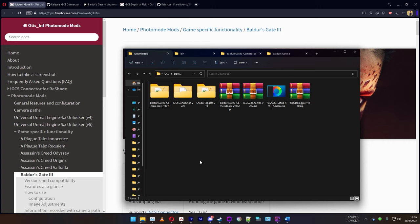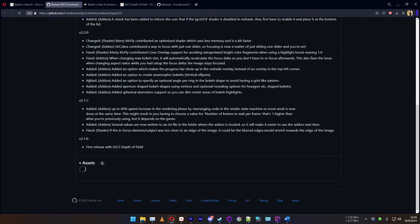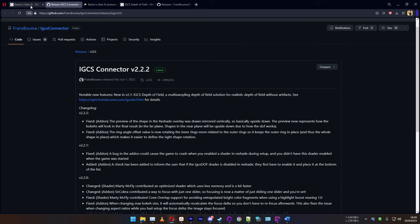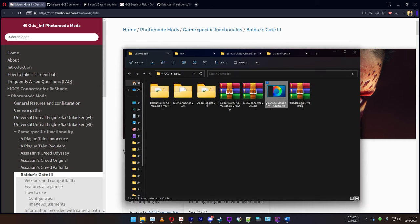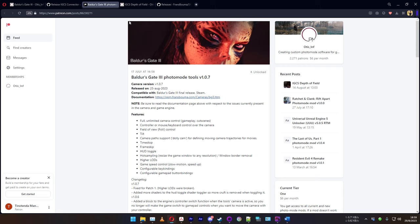First things first, you're going to need about four different tools for this whole thing to work. The first is Reshade — you can use version 5.9 or above. You'll also need the IGCS connector tool, which you can get on GitHub. Links to everything will be in the description. You'll also need the IGCS add-on for Reshade, plus the shader toggler add-on, and the camera tool itself, which you can get from Otis's Patreon page for about six dollars.